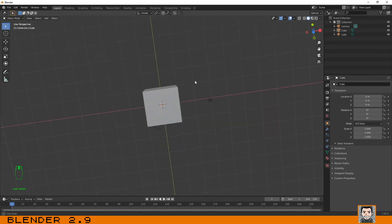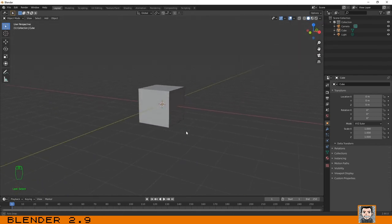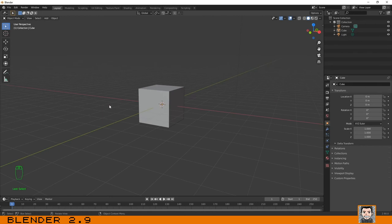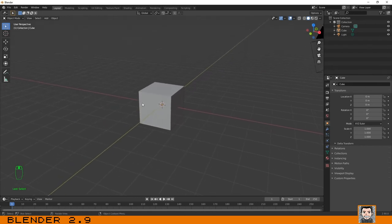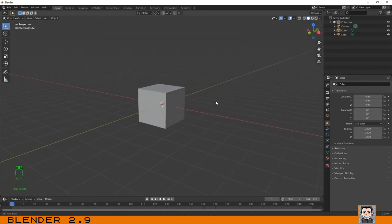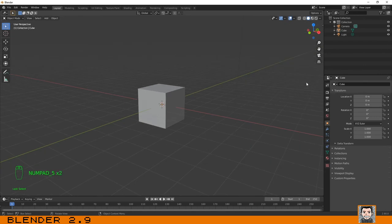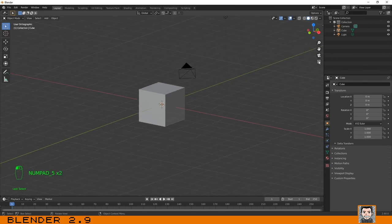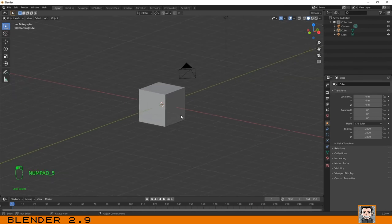I think that is it. Just one more thing: if you want to change between perspective and orthographic view, you can press on number five. Also you can use this icon over here, or you can press on number five.